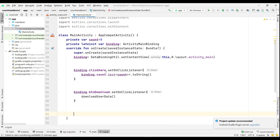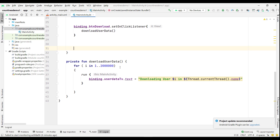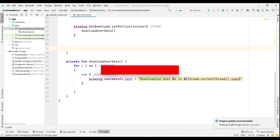In MainActivity, if someone clicks 'Click Here', I simply increment the count variable and set it to our TextView. If someone clicks the download button, I call the function `downloadUserData`, which runs a loop 20 lakh times on the main thread. That's why our app is crashing — one work is already in progress and I'm trying to do a second work directly on the main thread.